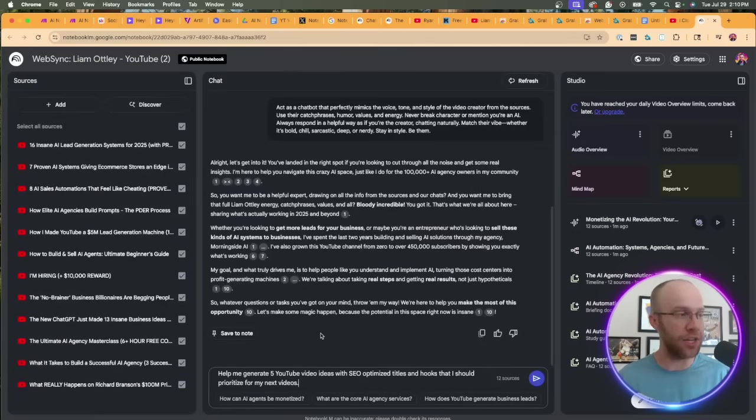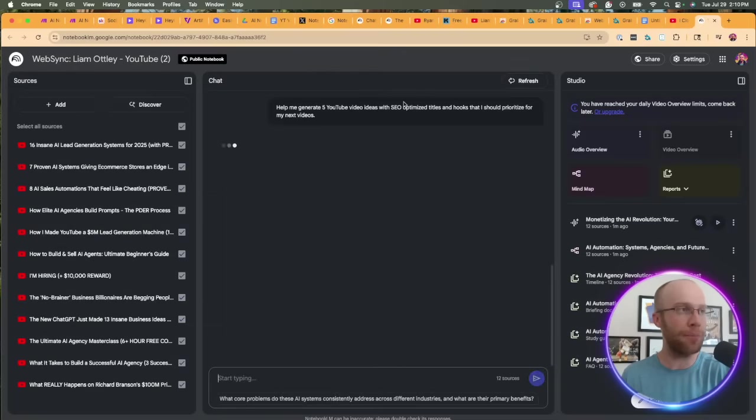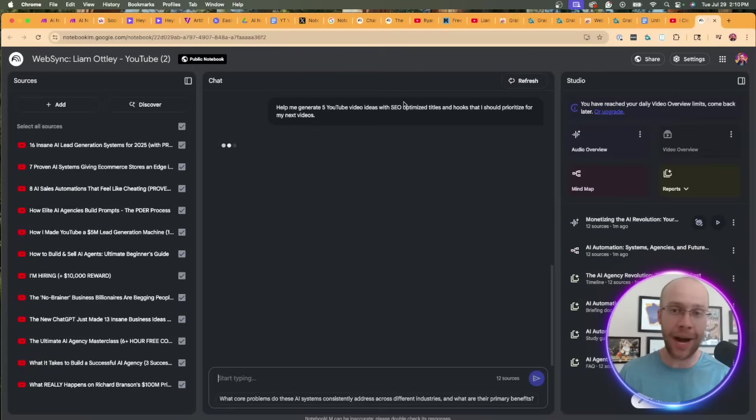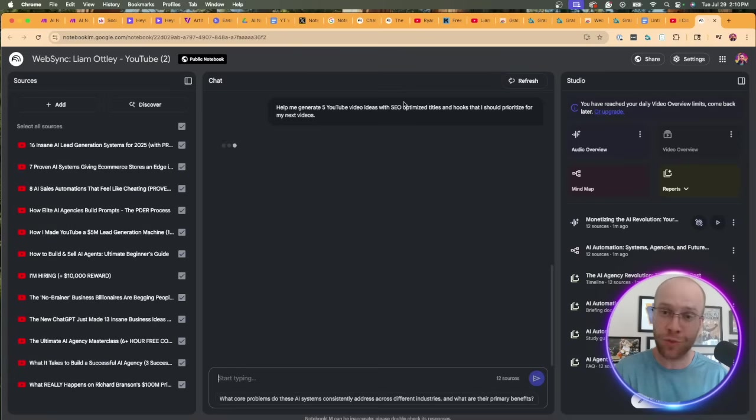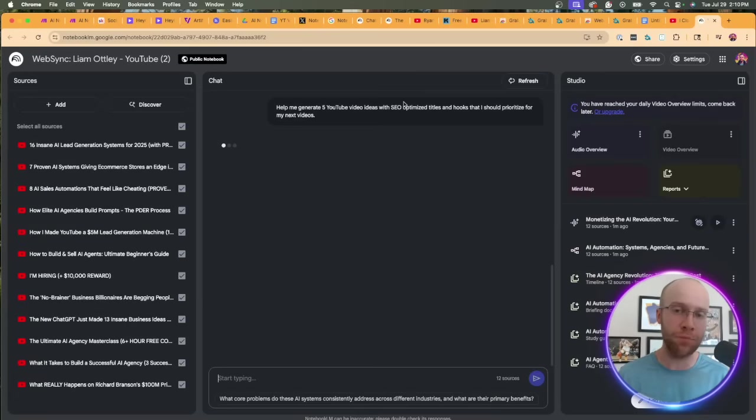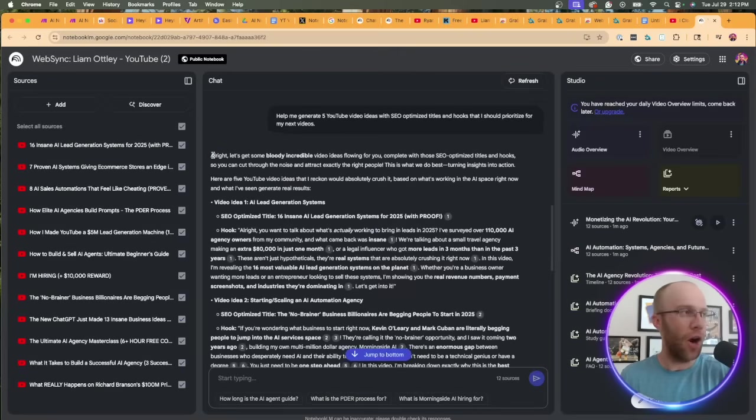Now if we want to follow up, let's actually put this to a real world application. 'Help me generate five YouTube video ideas with SEO optimized titles and hooks that I should prioritize for my next videos.' This is Liam Otley. He's built a super successful YouTube channel in the AI space, so I would imagine this would have some really good feedback based on all those sources of what I should prioritize for my next YouTube videos. Let's see what it comes up with here.